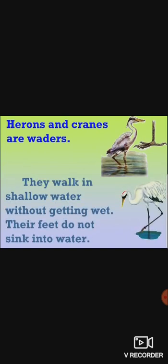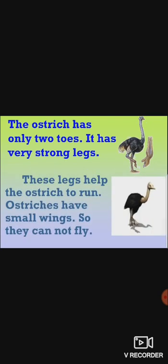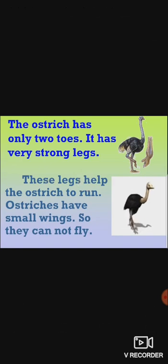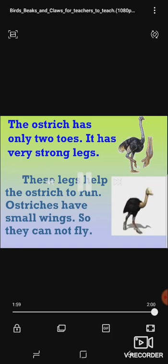They walk in shallow water without getting wet. Their feet do not sink into water. The ostrich has only two toes. It has very strong legs. These legs help the ostrich to run. Ostriches have small wings so they cannot fly.